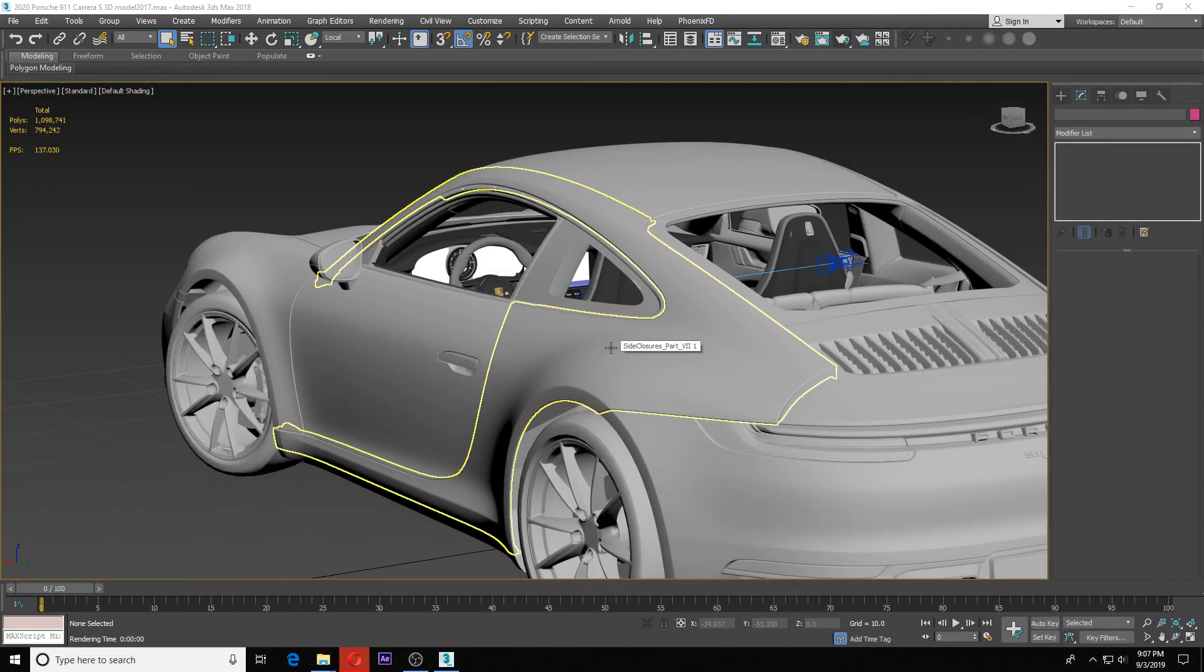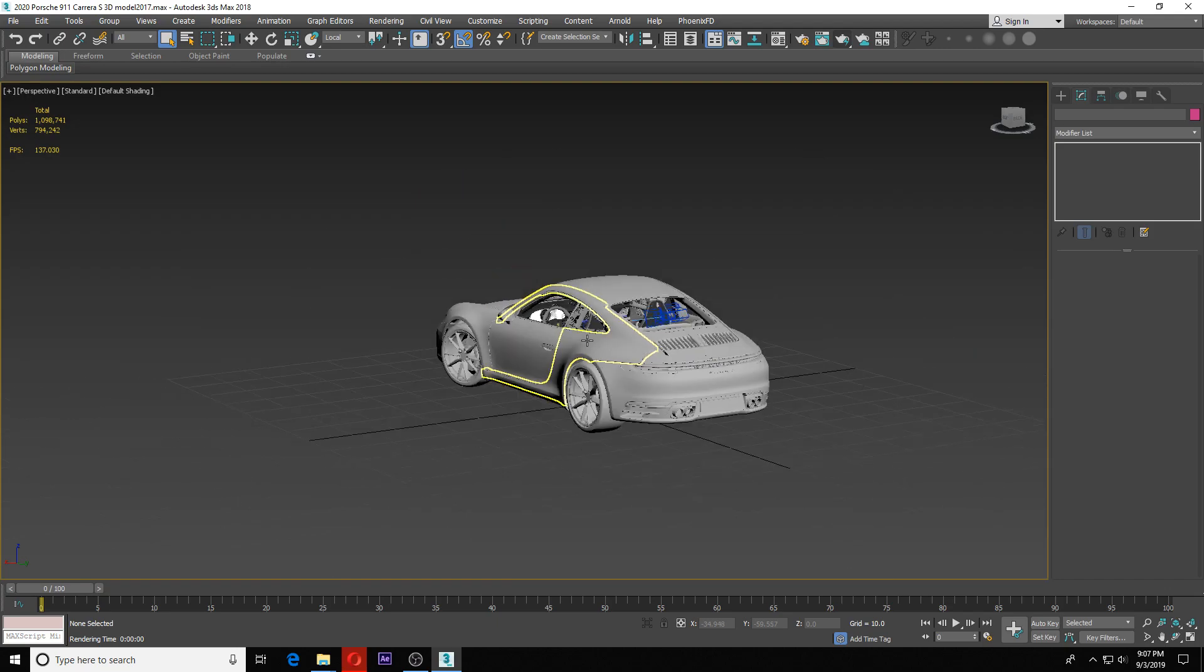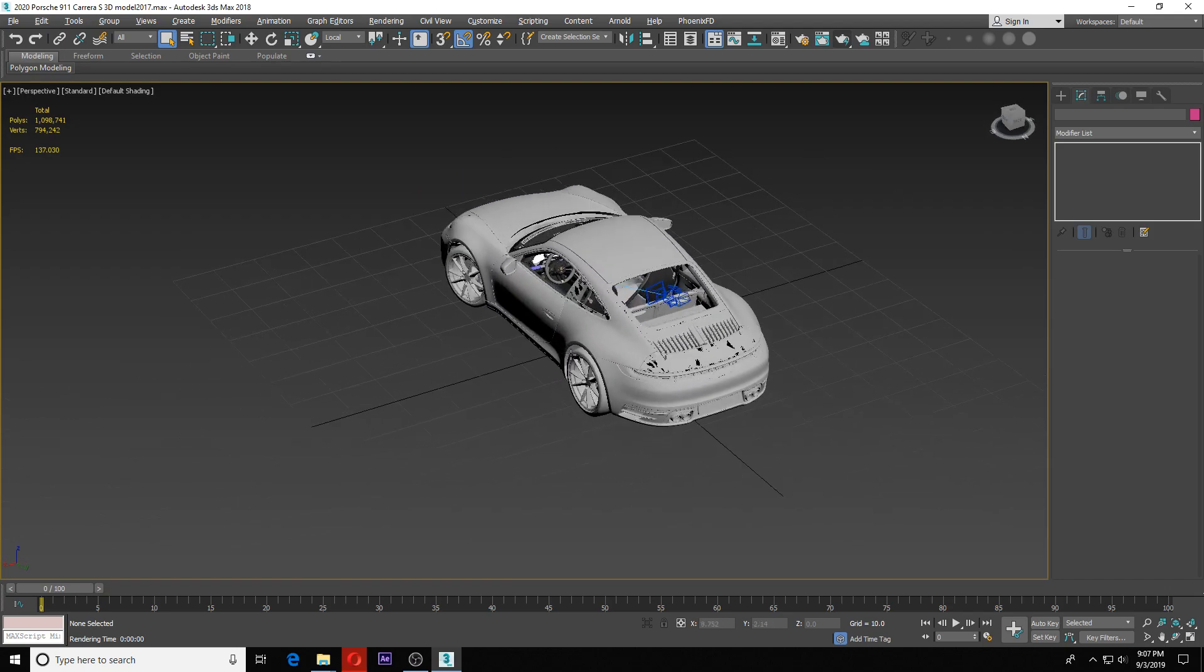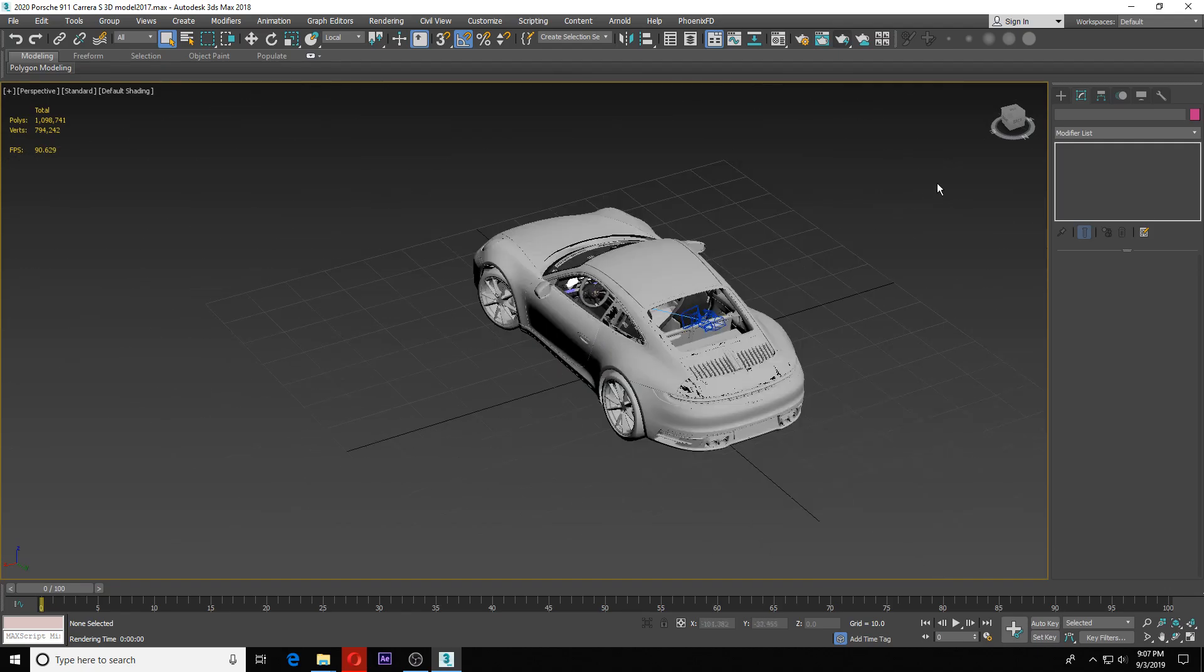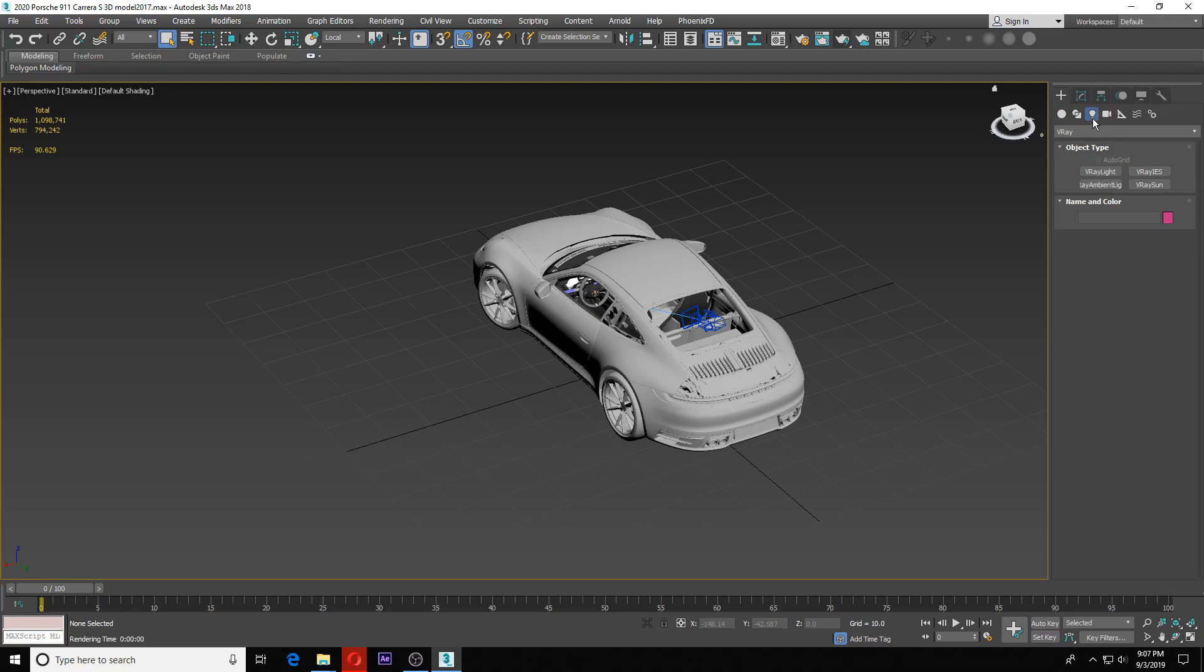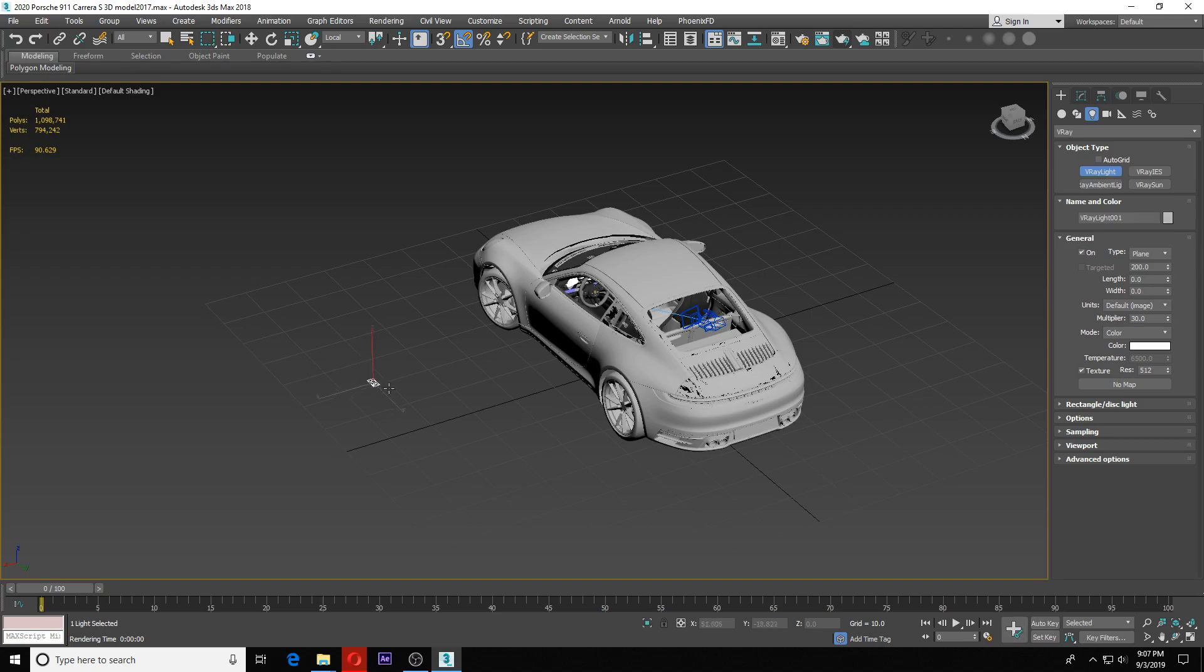I have this simple scene here. You can have whatever scene you want, doesn't matter. This is just the scene I'm using. You know me, I like my cars. We're going to put a light in our scene, so go to your lights and go to V-Ray lights, V-Ray light.